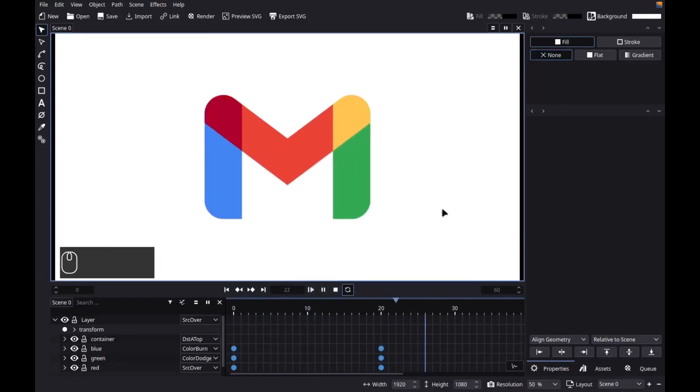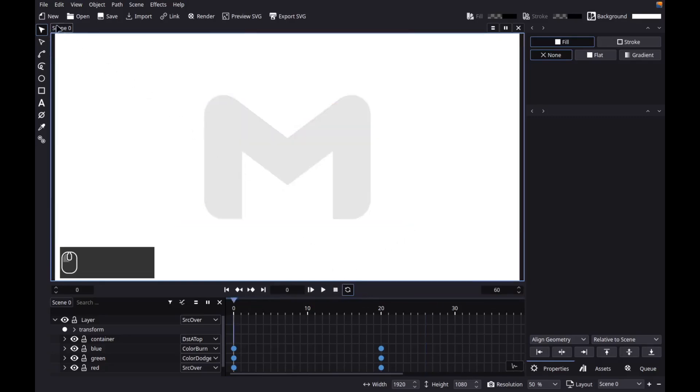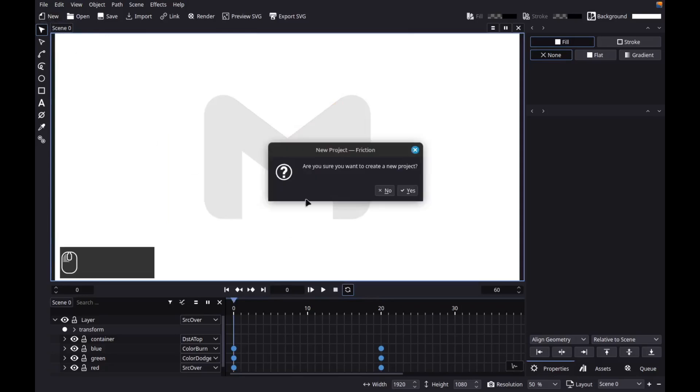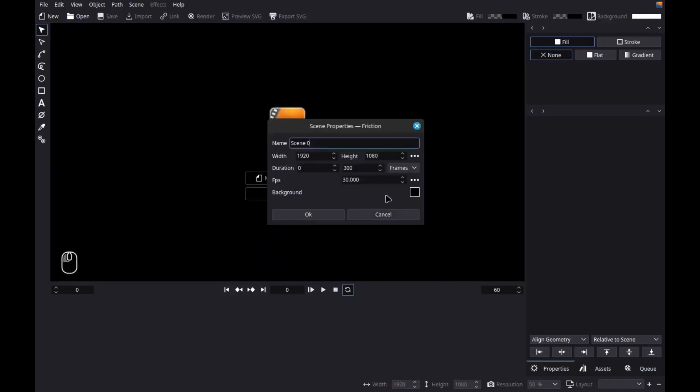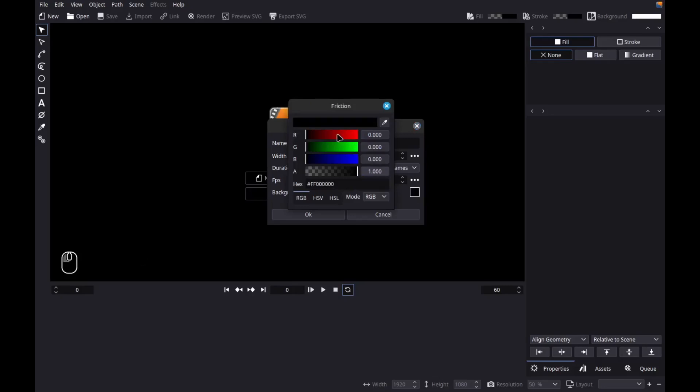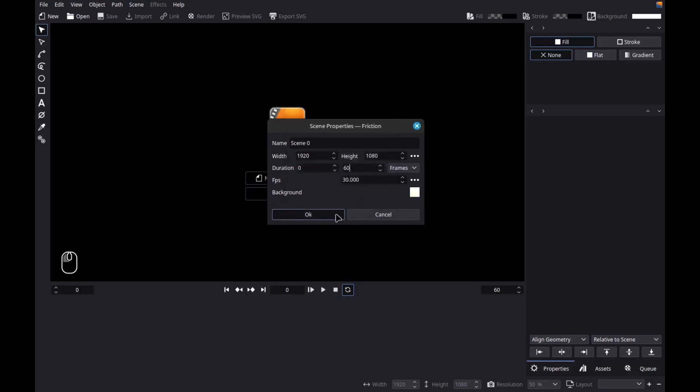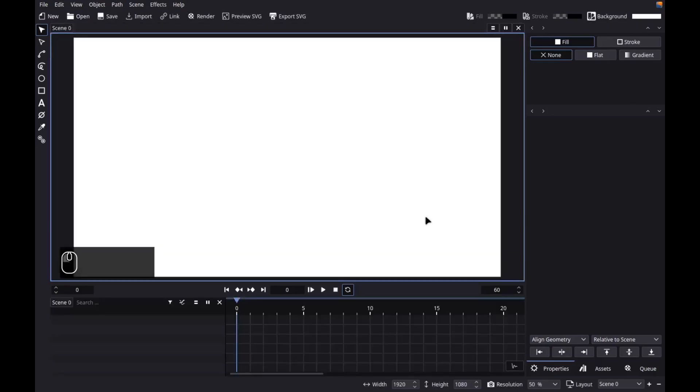Hi! In this video, I'll show you how to create and animate the Gmail logo using free and open source software Inkscape. So before we start, let's first create a new scene. Let's make it 60 frames long and change its background to white. So let's get started.